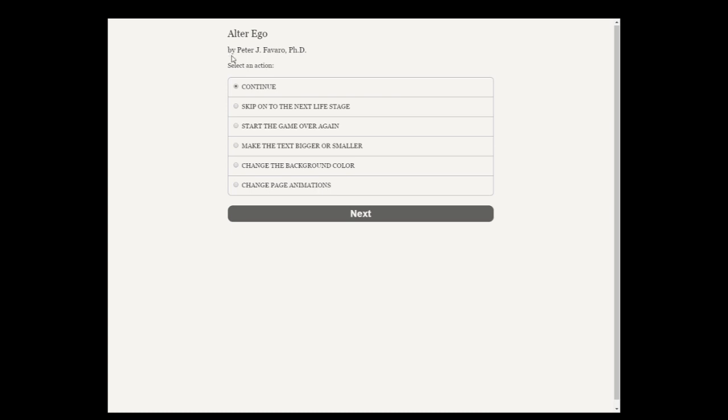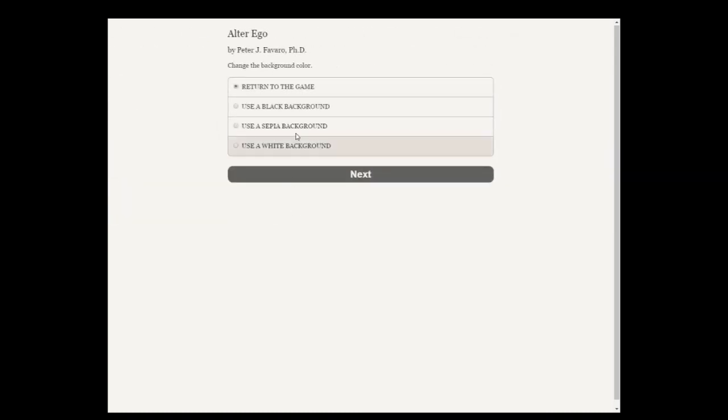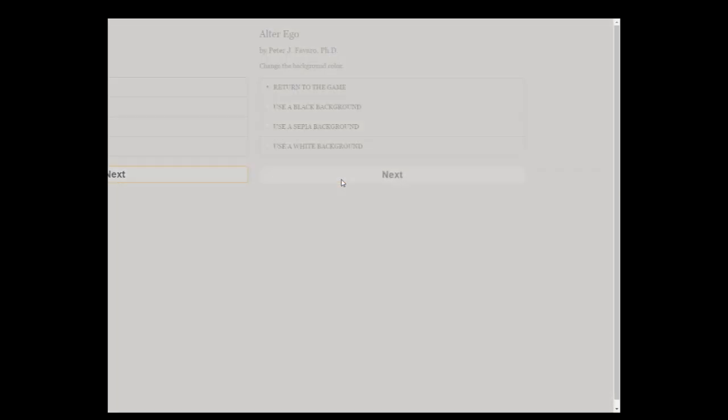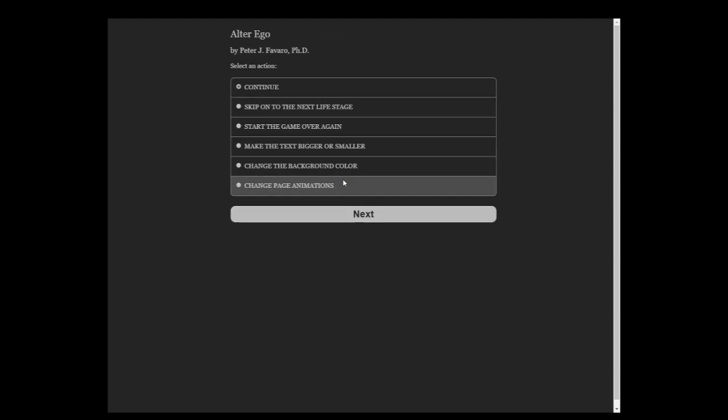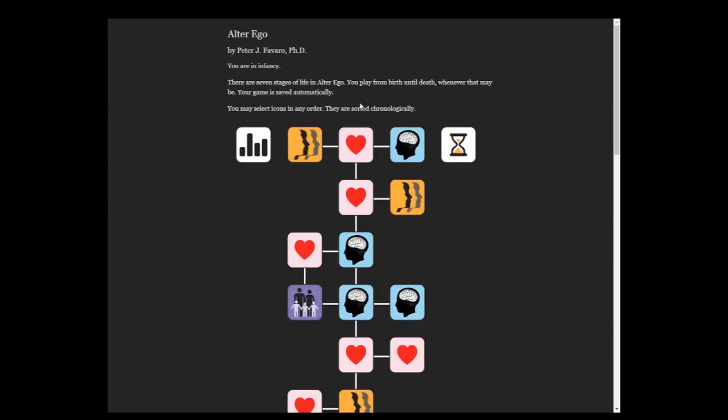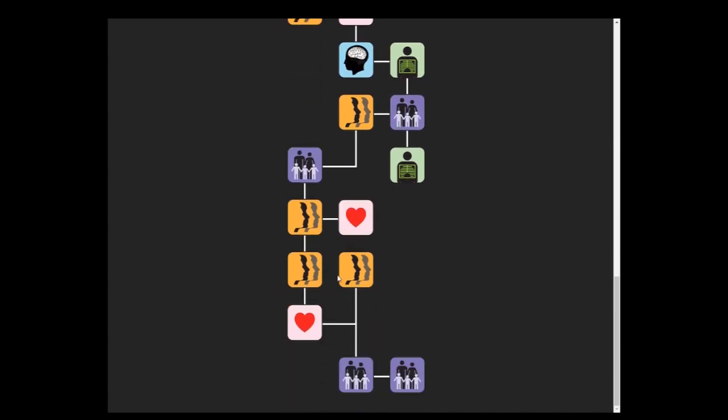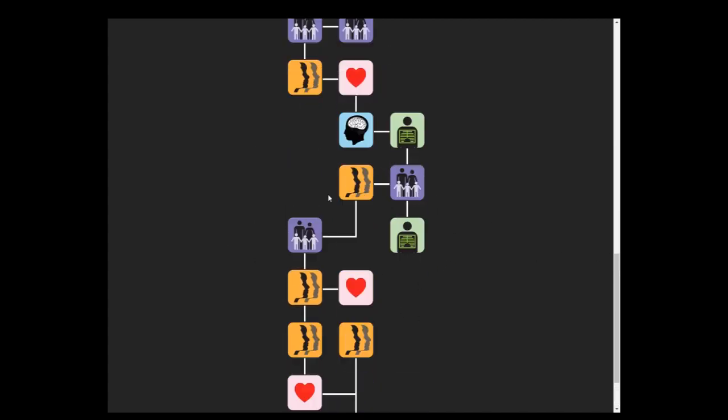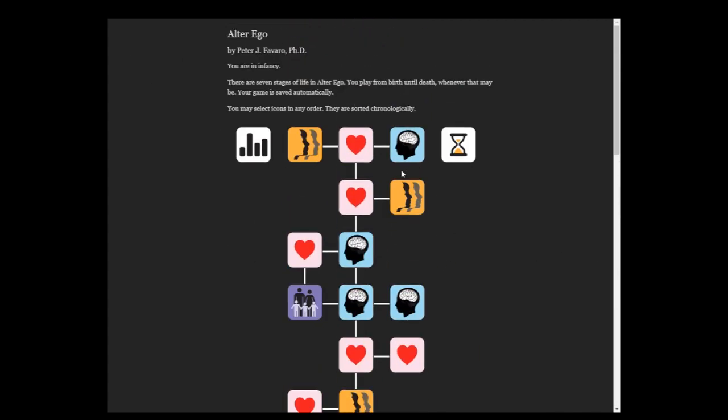Select an action. Continue. Skip on to the next life stage. Start the game over again. Change the background color please. Use a black background. Now it's more closer to the original version even though we're not using. I think this is based on the browser version. I bought this off Steam.